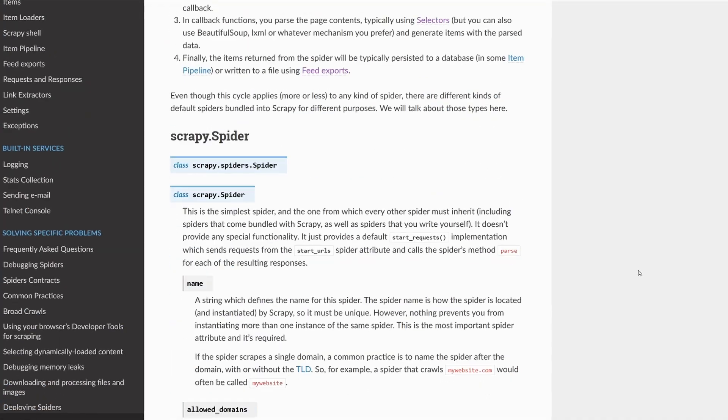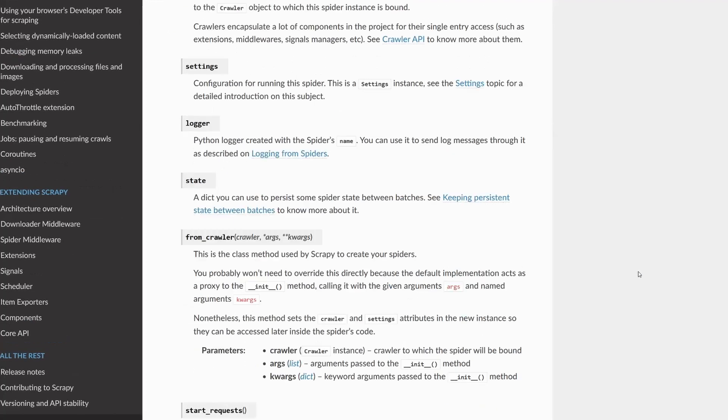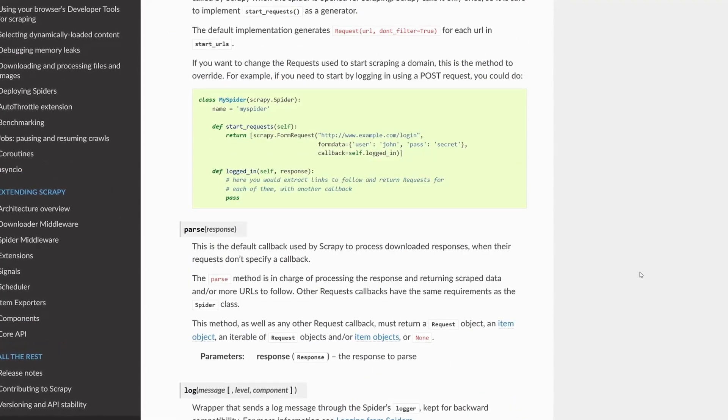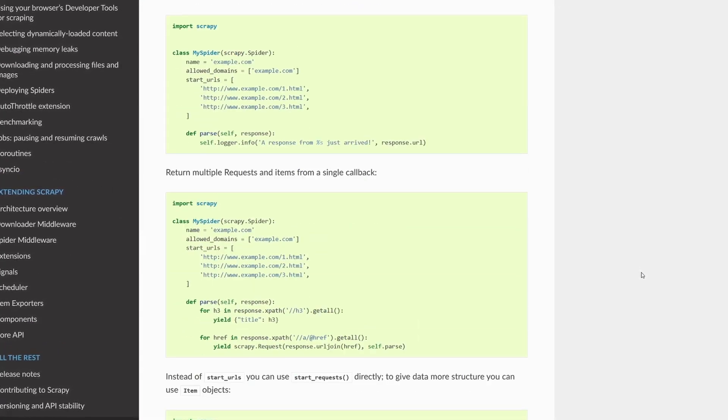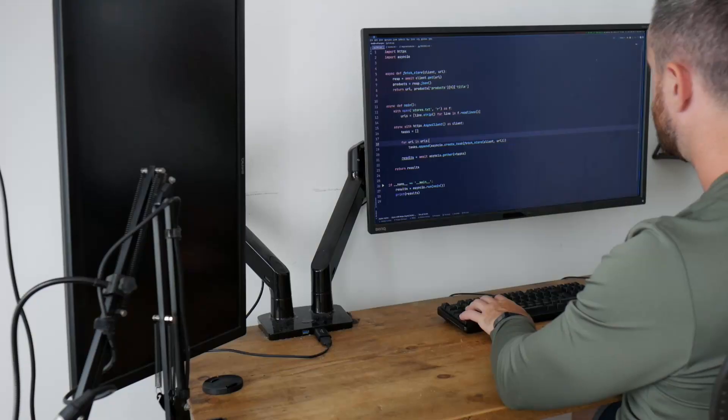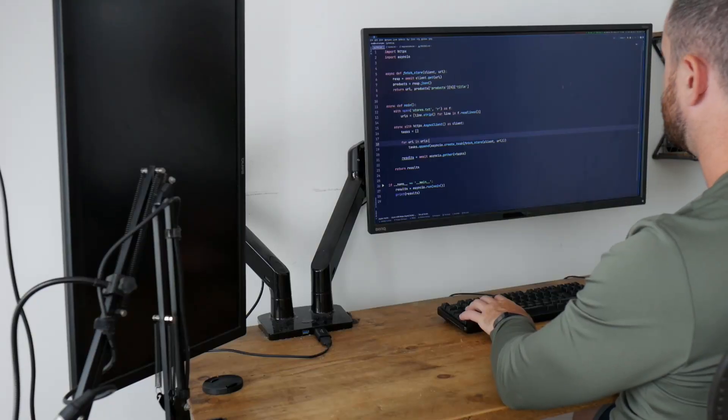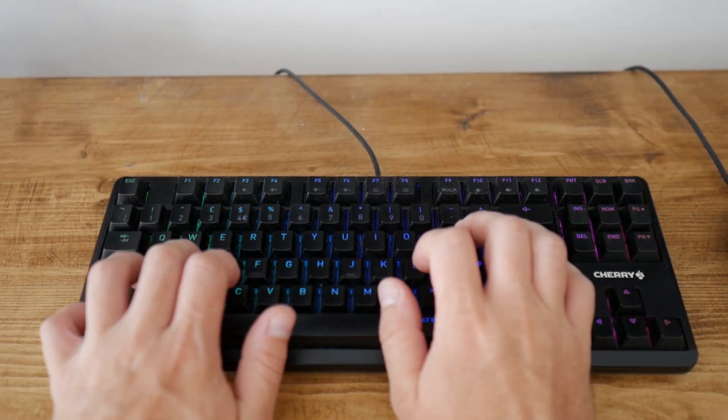When it comes to web scraping with Python, it's hard to look past Scrapy. It's a full-featured framework that's got everything thought of and in there that you could possibly need. Although I haven't been using it so much recently, whenever I come back to it I remember just how good it is.